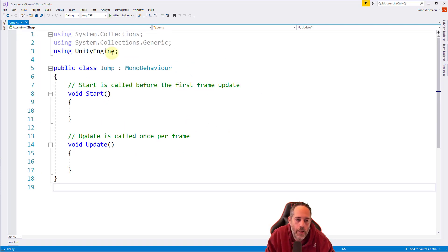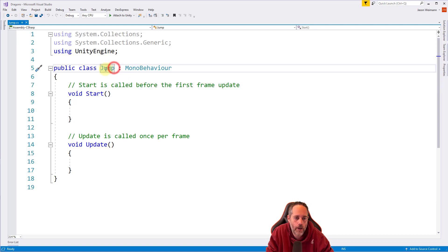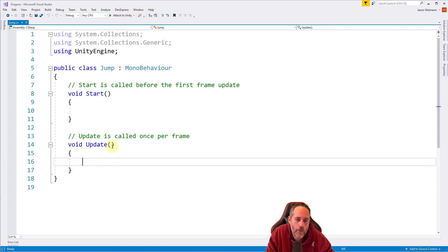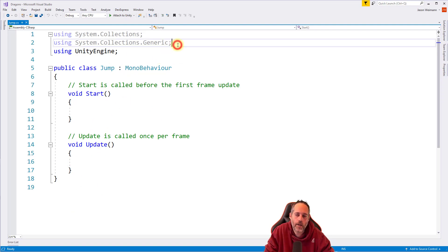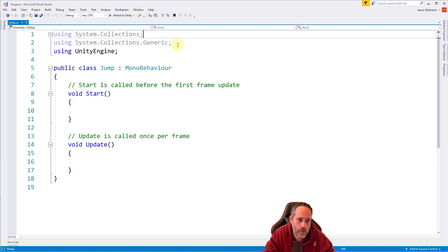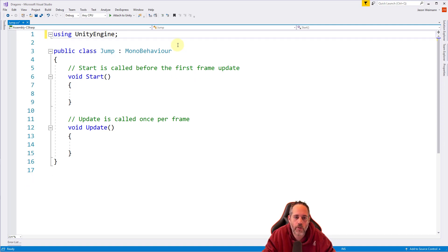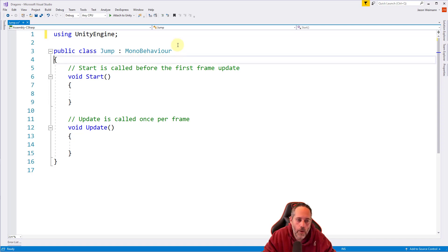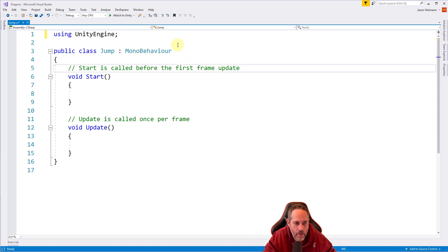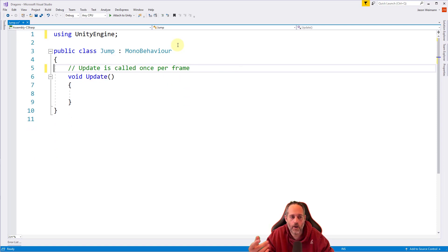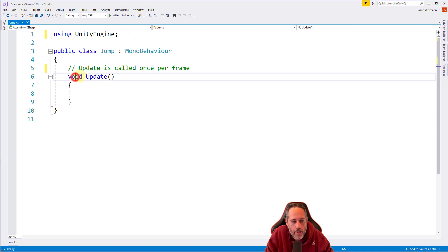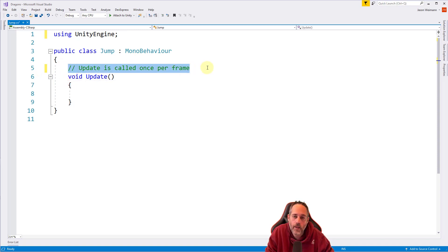We have a public class named Jump - that's the name we gave it. We care about the Jump class and some code down in the Update. All the rest is not super important. I'm going to clear it out so you can see what we actually care about. I'll delete those first two grayed-out lines - they were unused, that's why they were grayed out. We also don't need the entire Start section, so I'll delete lines five through nine.